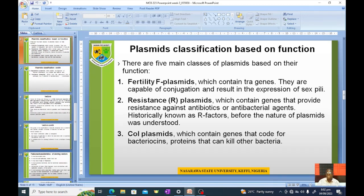In classification, plasmids are classified based on function, and five classes are recognized. Number one: fertility or F-plasmids, which contain transfer genes, are capable of conjugation, and result in the expression of sex pili.